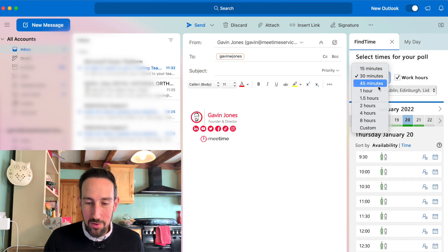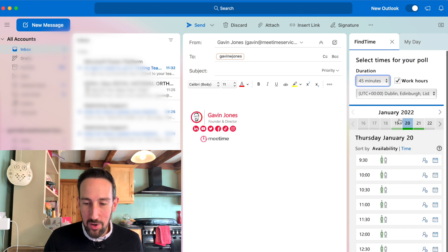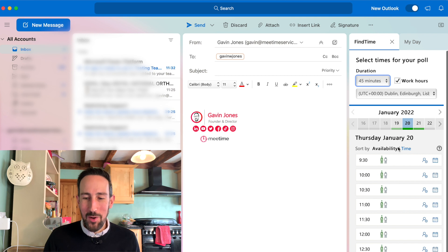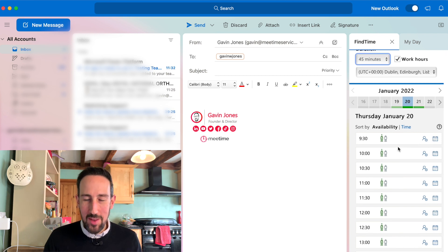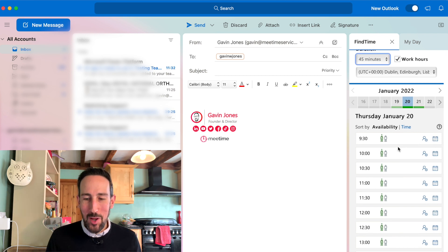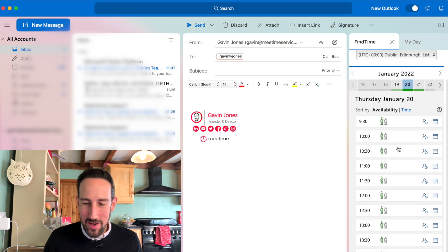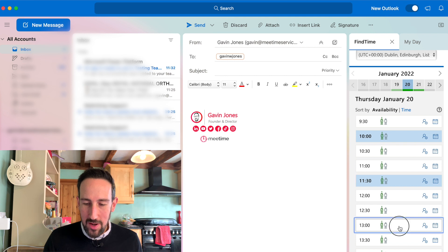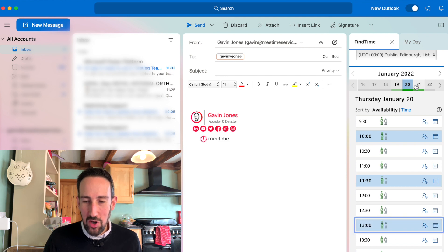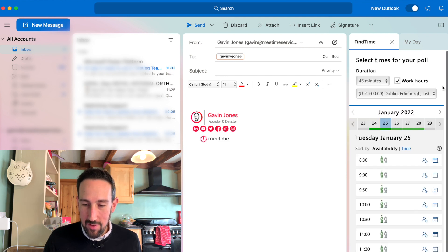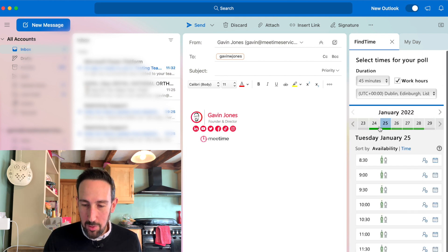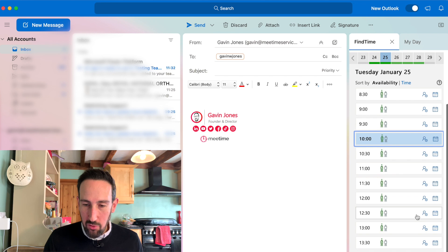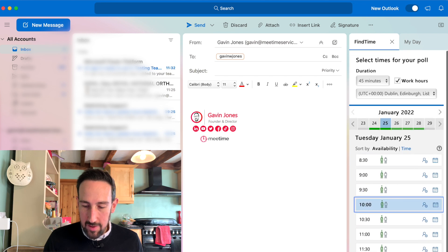You set how long you want the meeting to run. 45 minutes is great if you're going to do an hour-long meeting, because anything you can do in an hour you can do in 45 minutes. Pick a few times that you want to give as a suggestion. You can do this over a number of days if you wanted to. Then when you're ready, click Next.